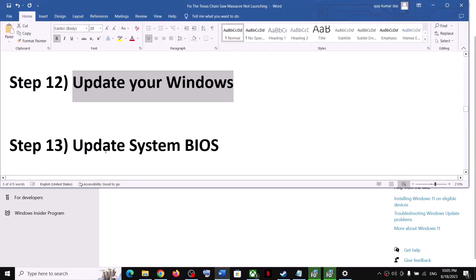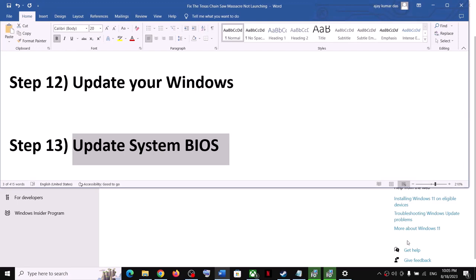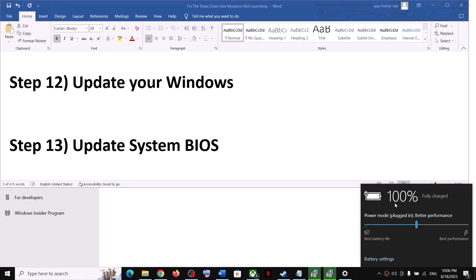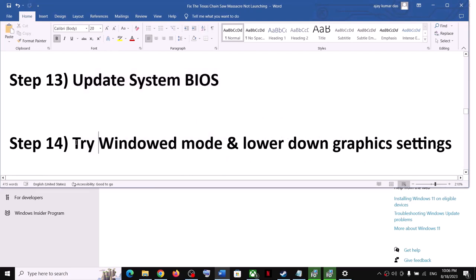The next step is to update your system BIOS. Go to your system manufacturer's website — Dell, Lenovo, HP, etc. — select your model number, and find the latest BIOS update. Download and install it. For laptops, make sure the battery is above 10% and the AC adapter is connected before updating. During the BIOS update your system will restart — do not unplug the power cable. After the update, log in and launch the game.